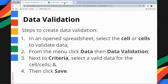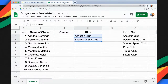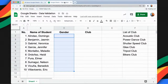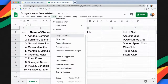Let's give an example. I have here two columns: Gender and Club. For the Gender column, which uses male and female values, I will highlight all the cells and then click Data and then Data Validation.